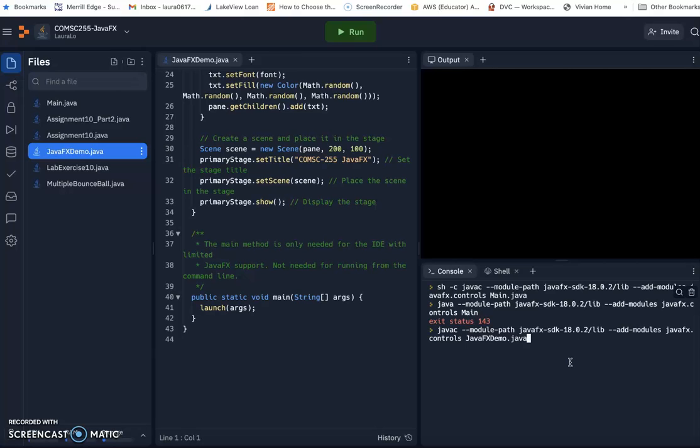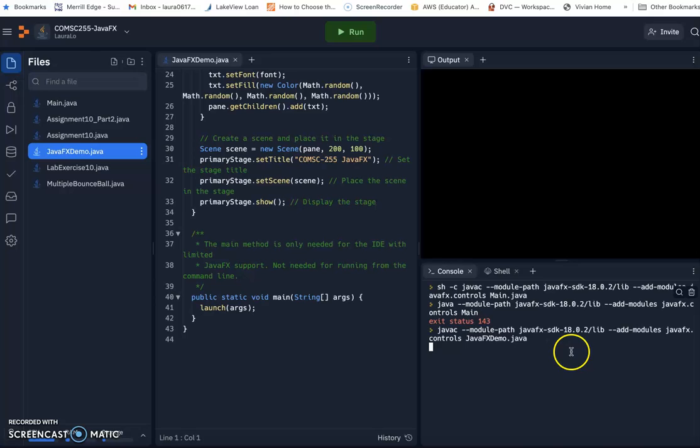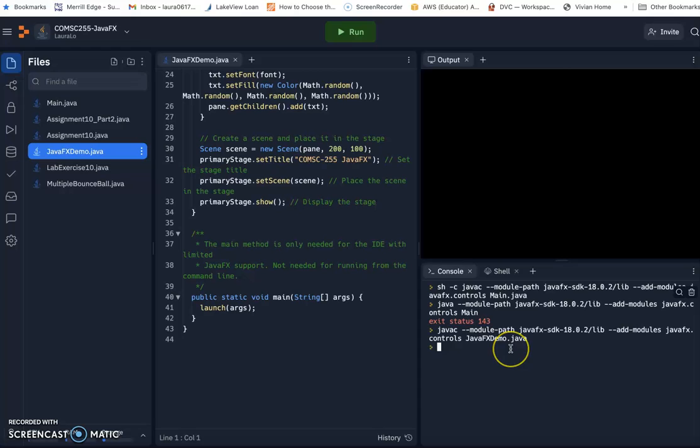Remember javac is compiling your Java file to the class file. So then we compile the Java file. They will generate the JavaFX demo class file. So the same thing, in order to run, you do the Java, right?